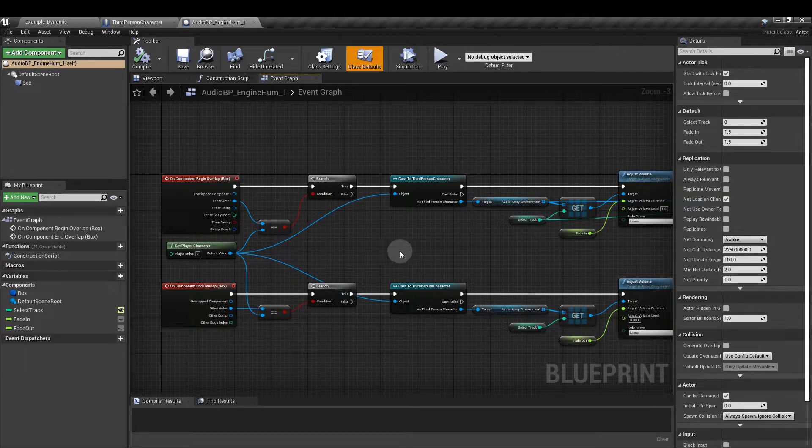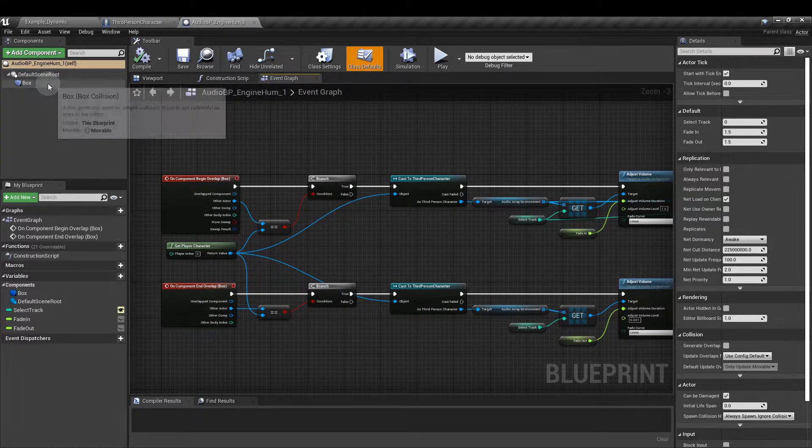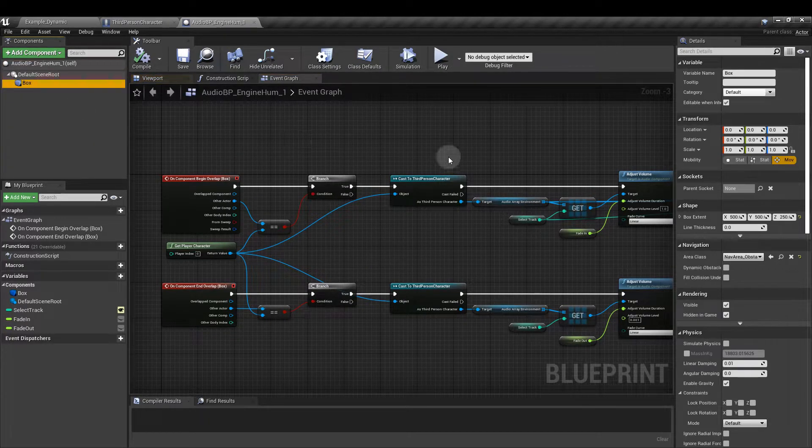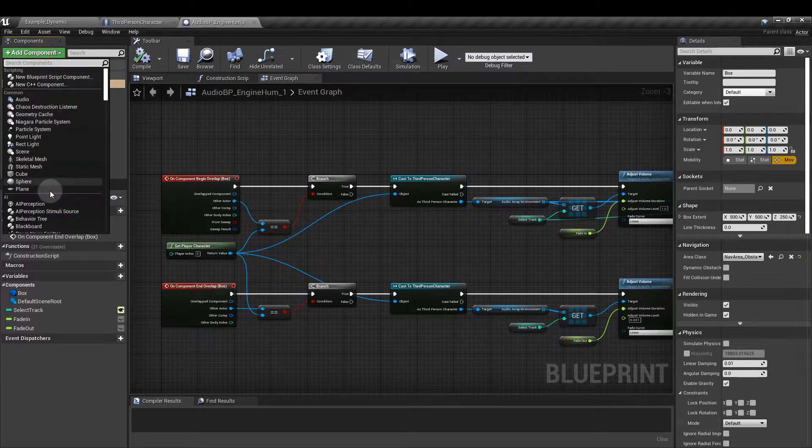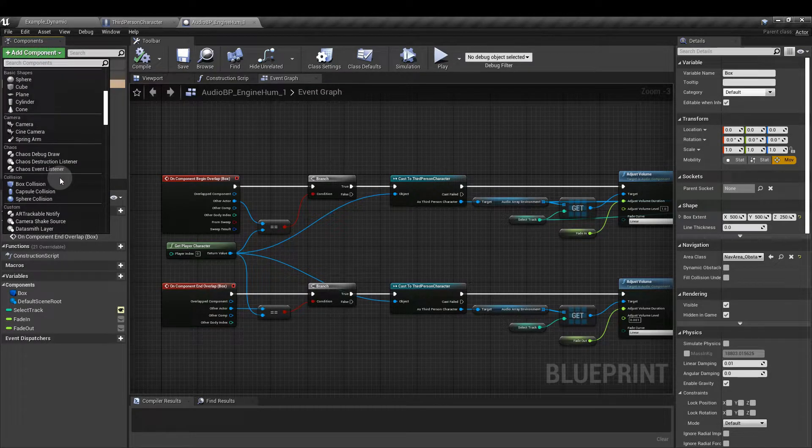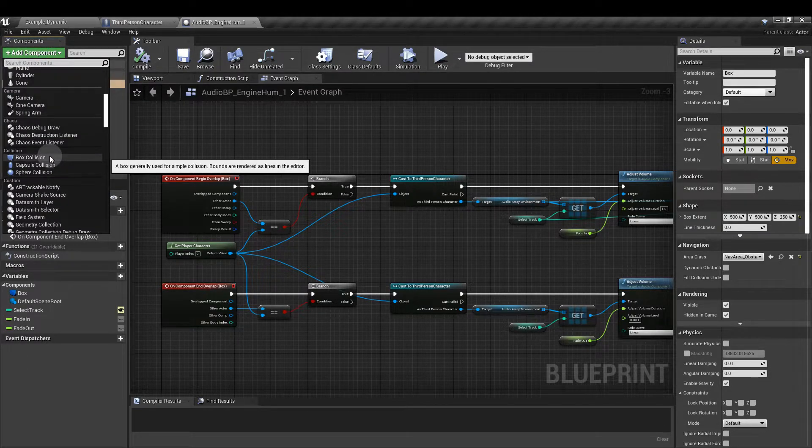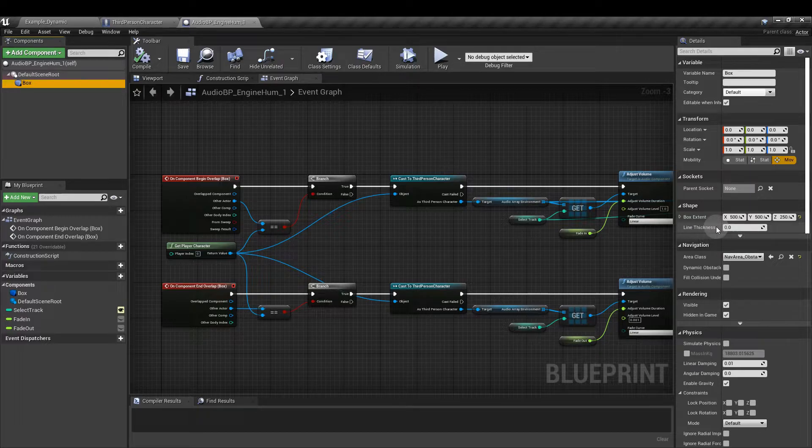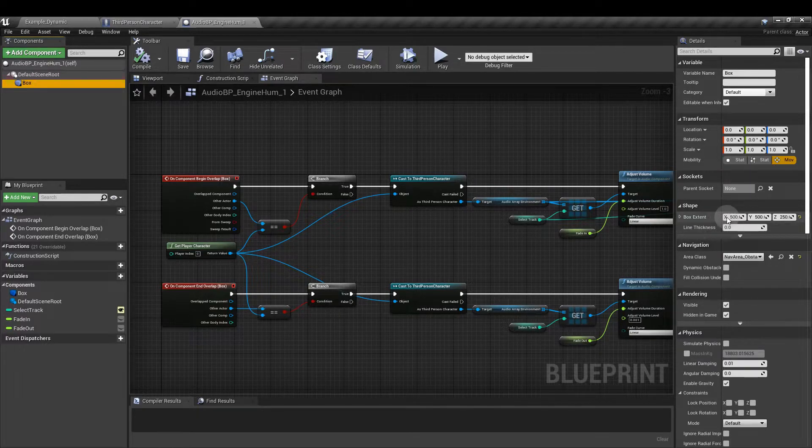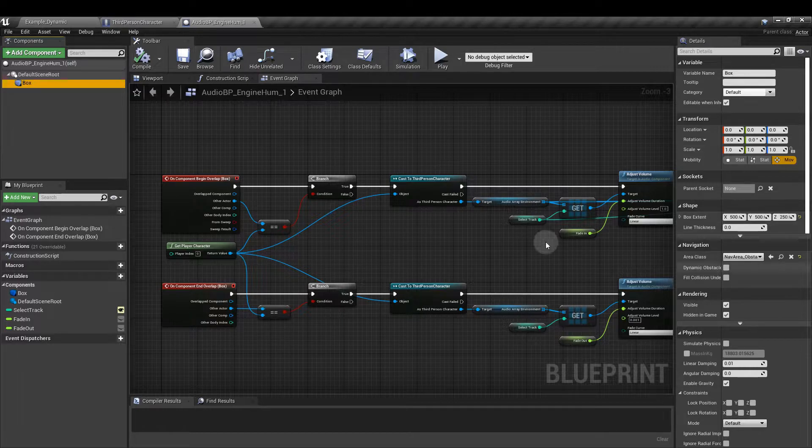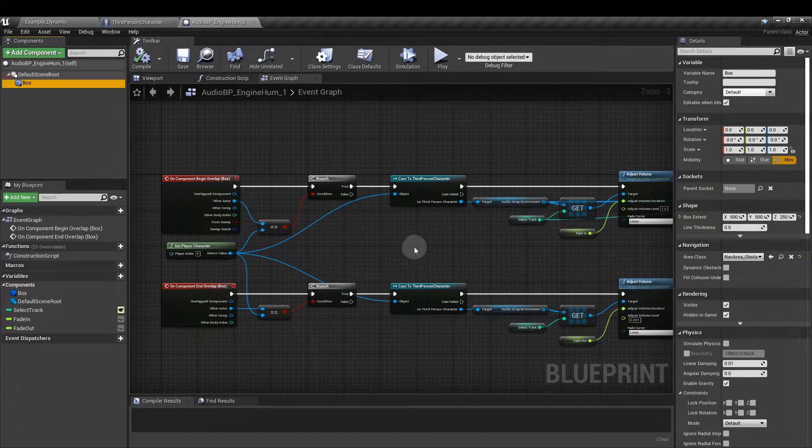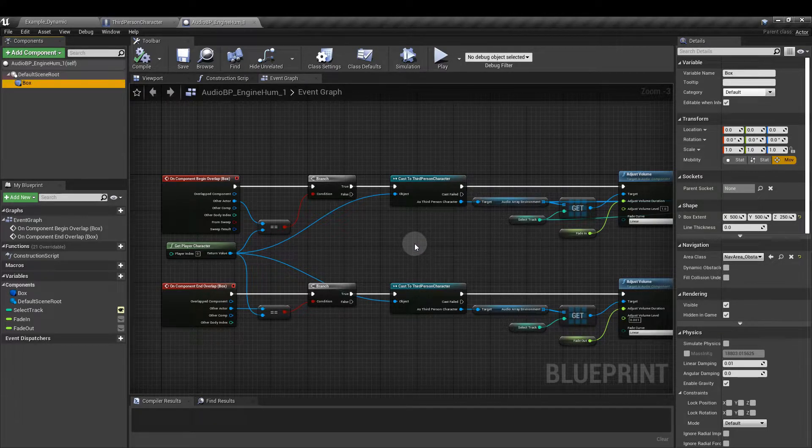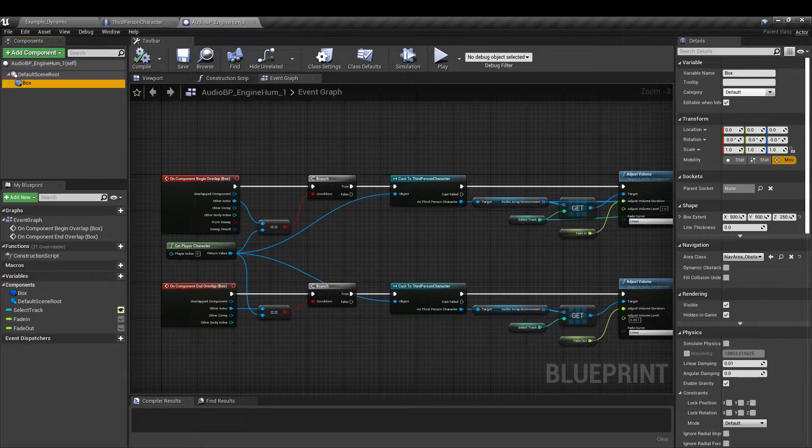So first of all I'm going to create a box collision. Just add component, scroll down to box collision and with that selected, I've set the box extend to 500 for the X and Y and 250 for the Z which is going to fill a fair enough space in our scene.